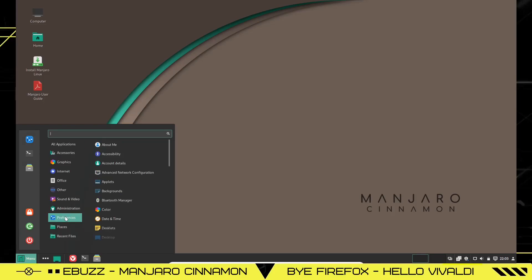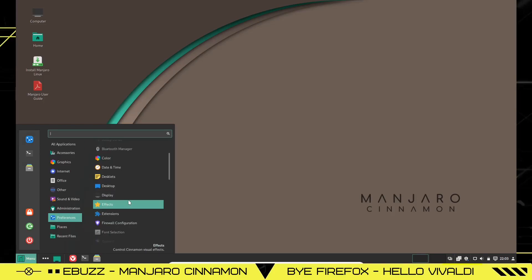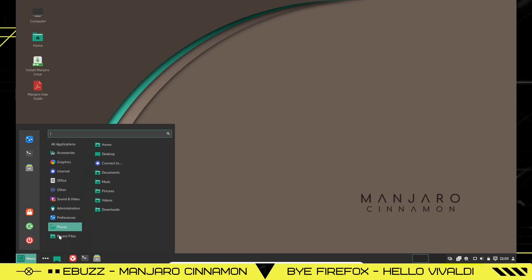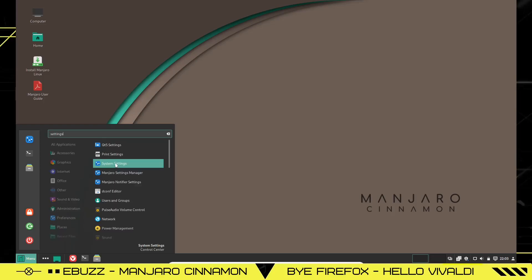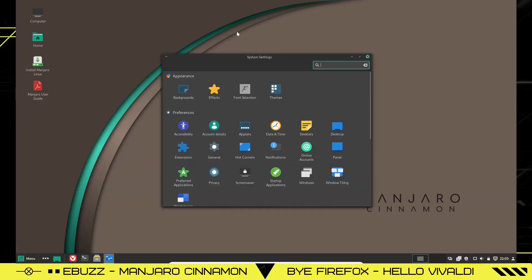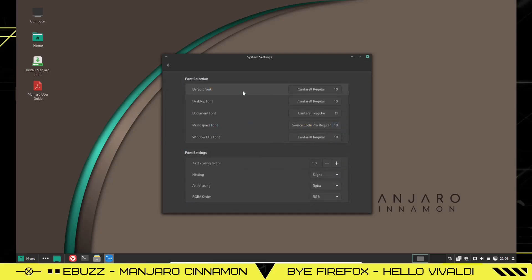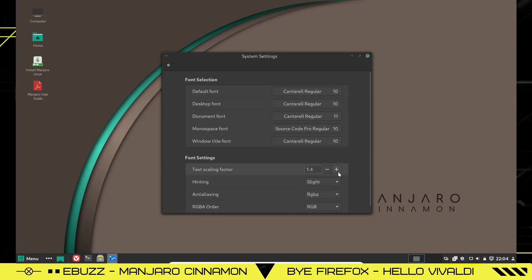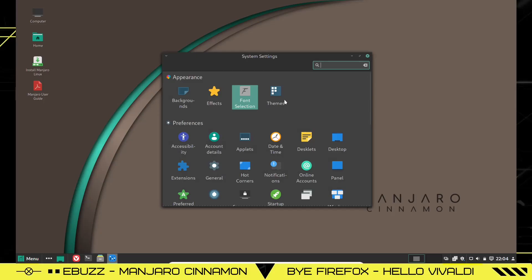Preferences, About Me, Accessibility, Advanced Network Configuration, Desklets, Display, Places, Recent System Settings. And right here you've got everything. You've got Backgrounds, Effects, Font Selection, Themes. Let's say you wanted to go to Font. Right now you're on Cantrell. Let's say you like this font, but it's a little small for you. Just go down here, scale it up a little bit. That way you can see it a little better. There you go. You're good to go.